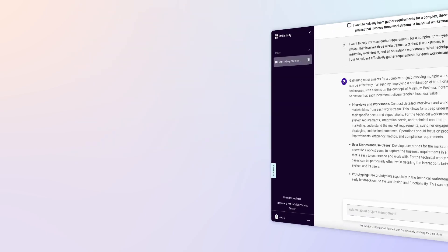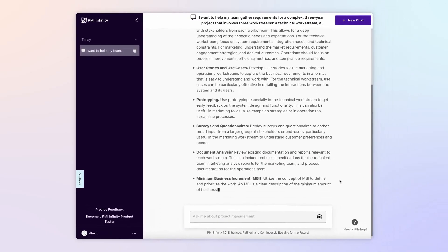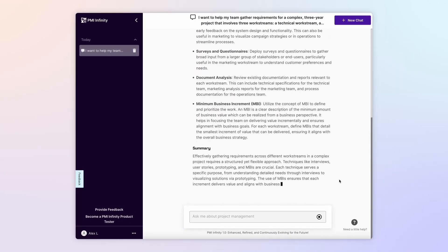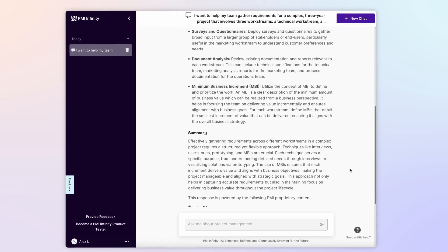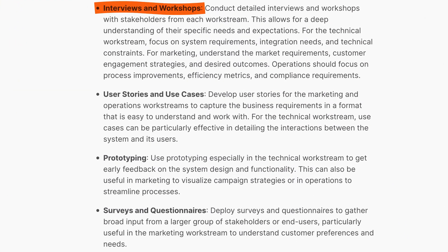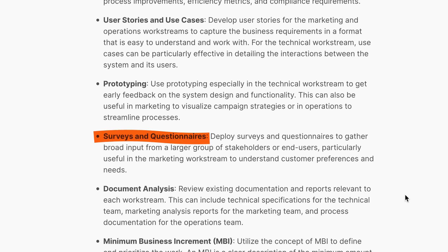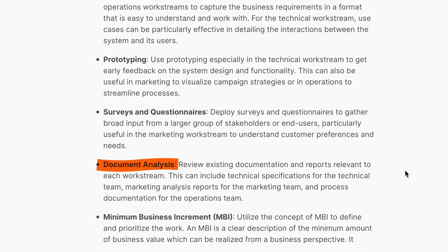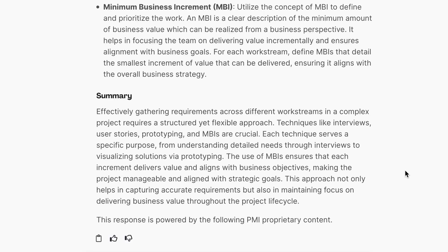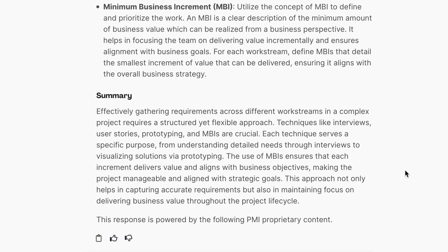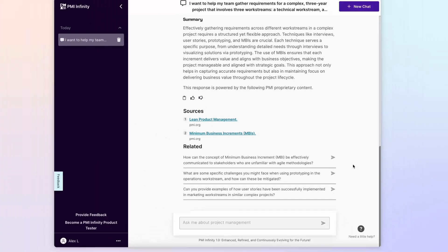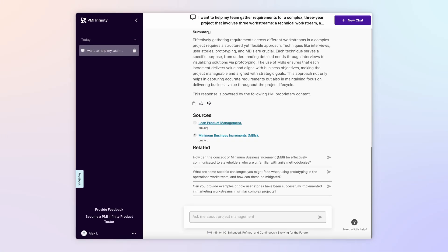Infinity immediately responds with several techniques for gathering requirements, including interviews and workshops, surveys and document analysis. It also briefly explains why each of these techniques can be helpful. That's a great start!